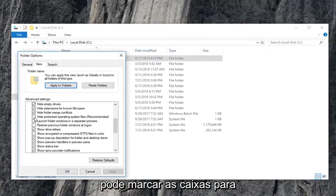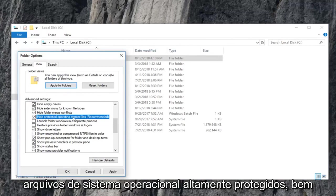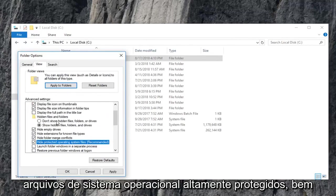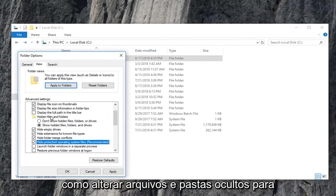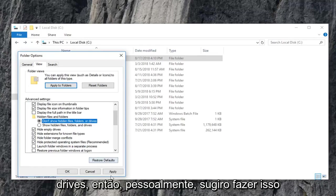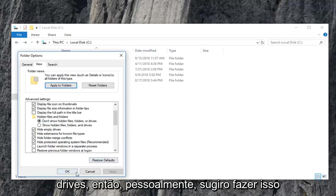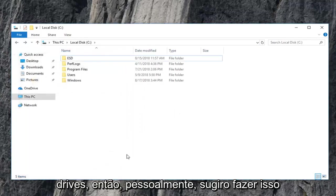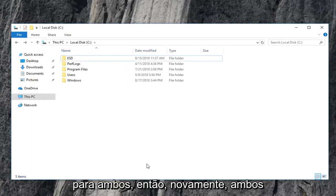You're welcome to check mark the box that has to hide protected operating system files as well as changing hidden files and folders to don't show hidden files, folders, or drives. So I personally suggest doing that for both of them.